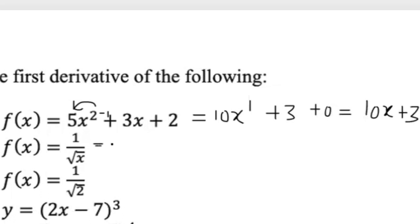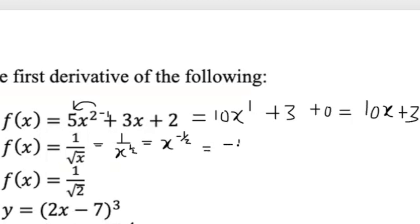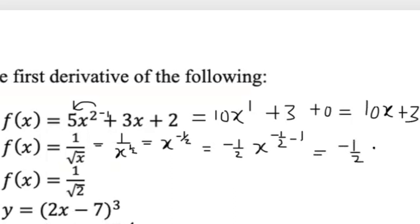For 1 over root x, rewrite the square root as a power of one half, then bring it upward so it becomes x to the negative one half. Differentiating: carry the negative one half in front, then subtract 1 from the power — negative one half minus 1 equals negative three over two — giving negative one half times x to the negative three over two. For a constant term, the derivative is 0.